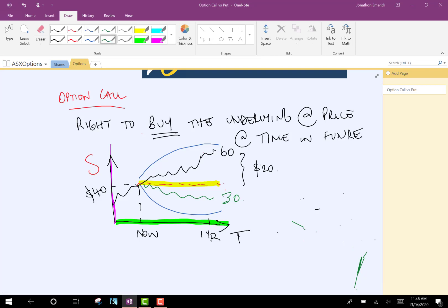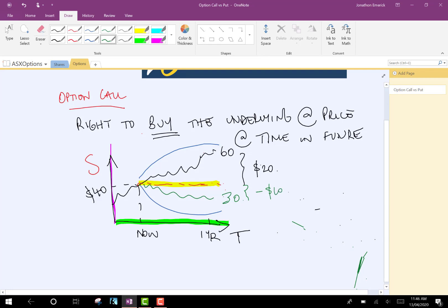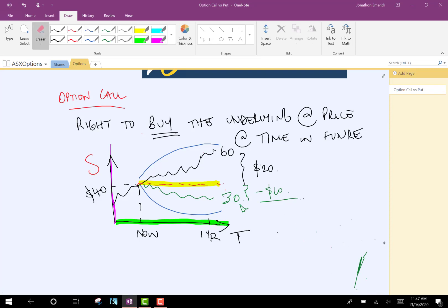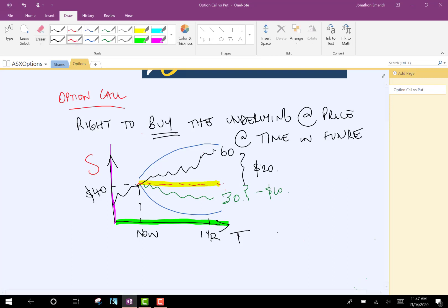Whereas in this scenario, if you exercised, you'd make minus $10. But in this scenario, we probably don't want to be buying the underlying for more than it's worth. We could just go and purchase the shares for $30.